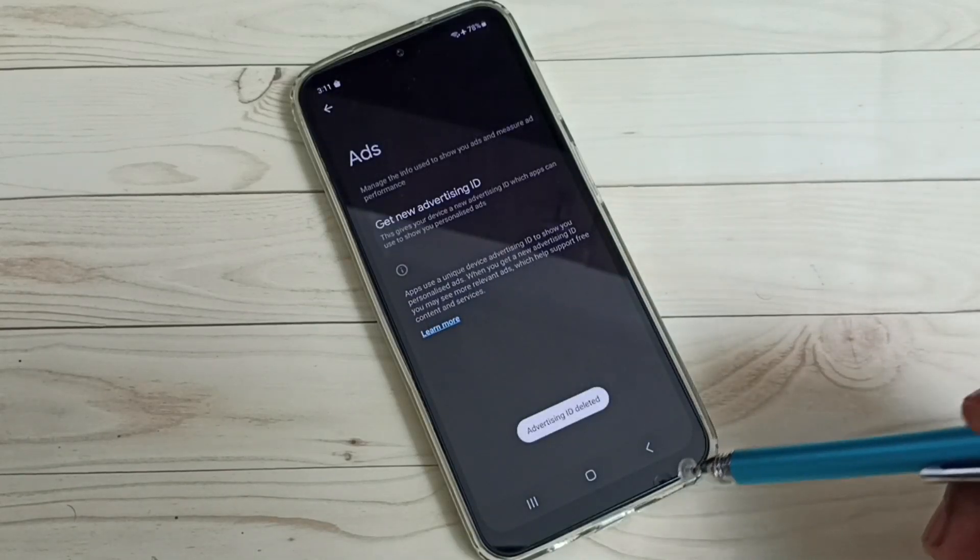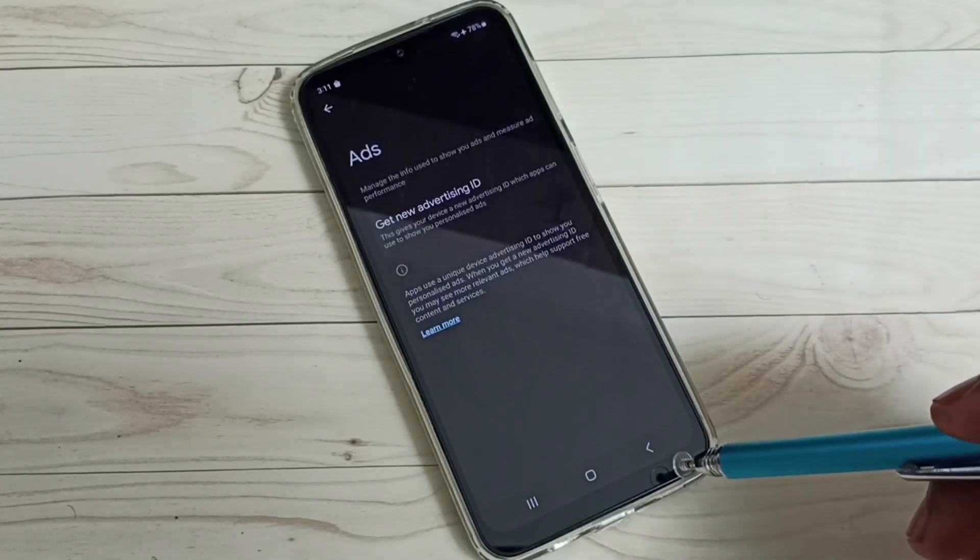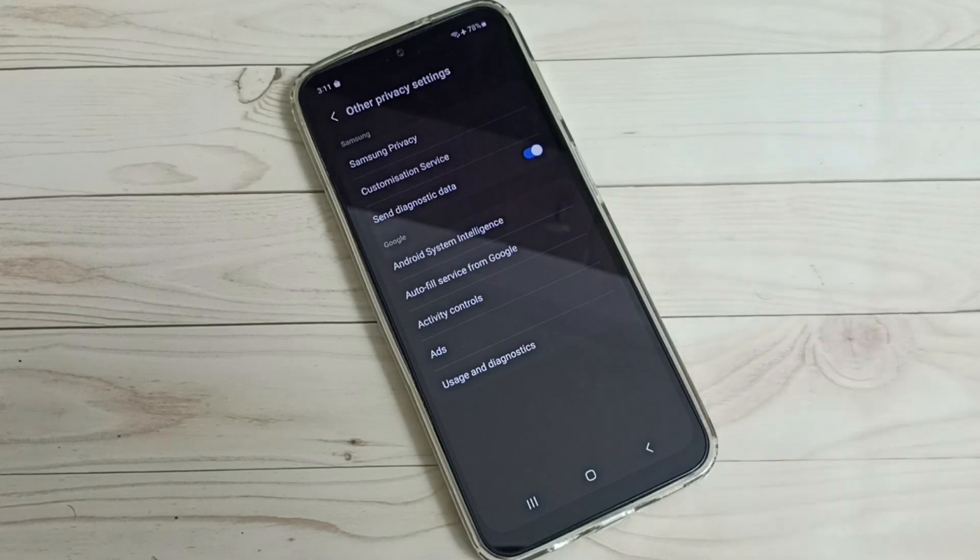Okay, done. So this way we can block personalized ads. I hope you have enjoyed this video. Please subscribe my channel, please like and share the video.